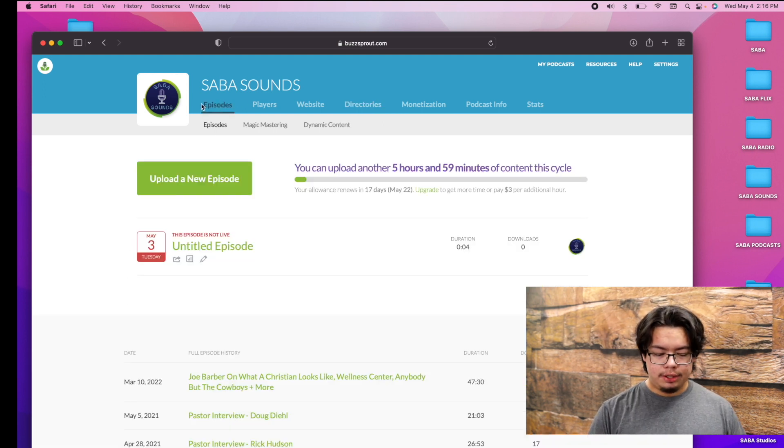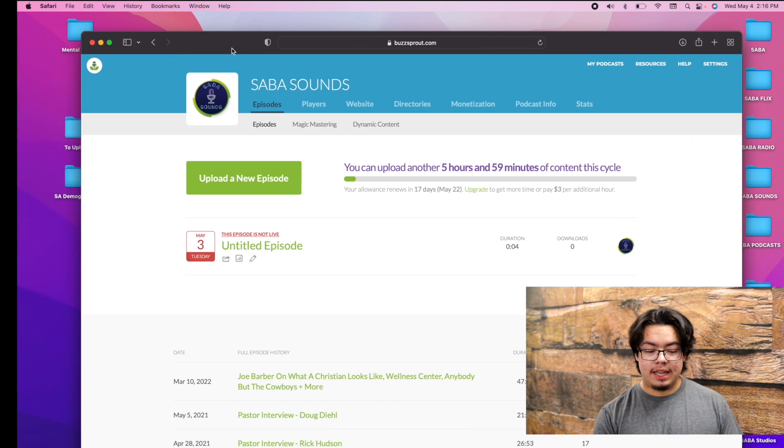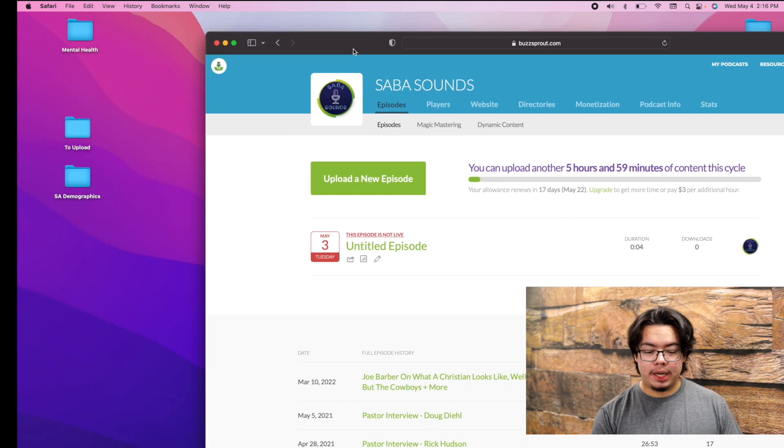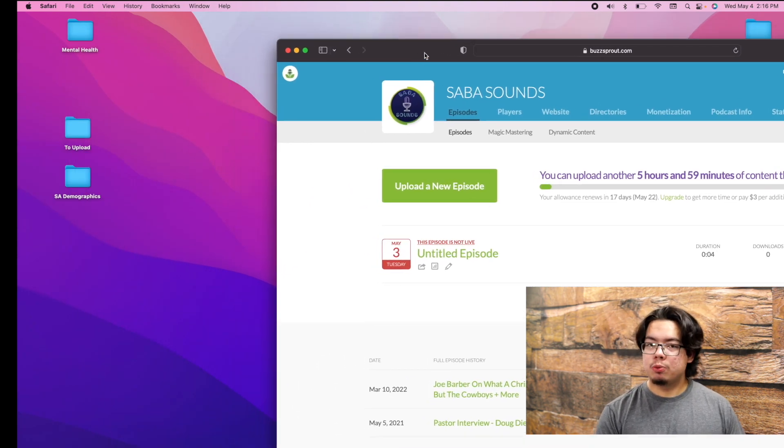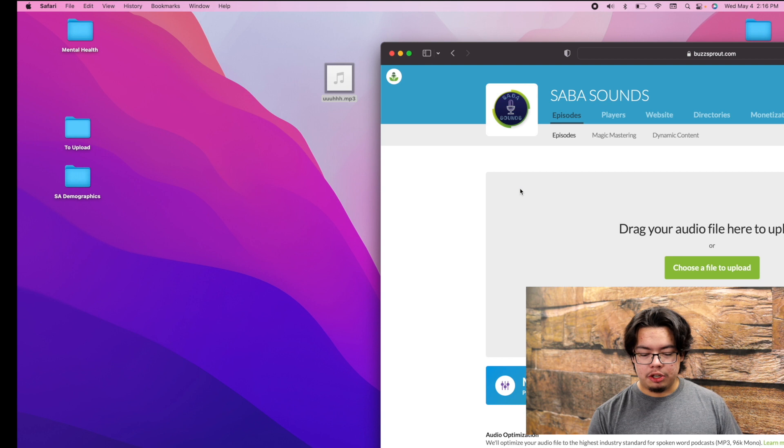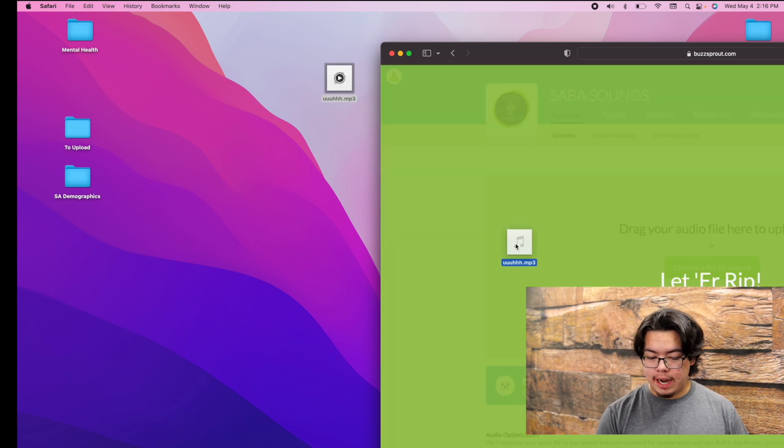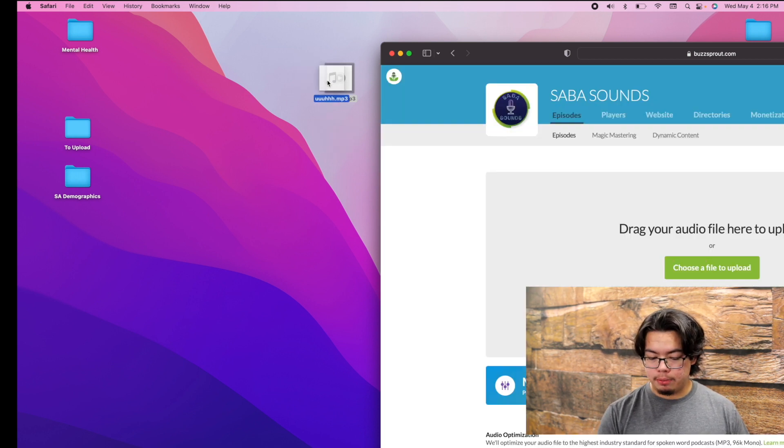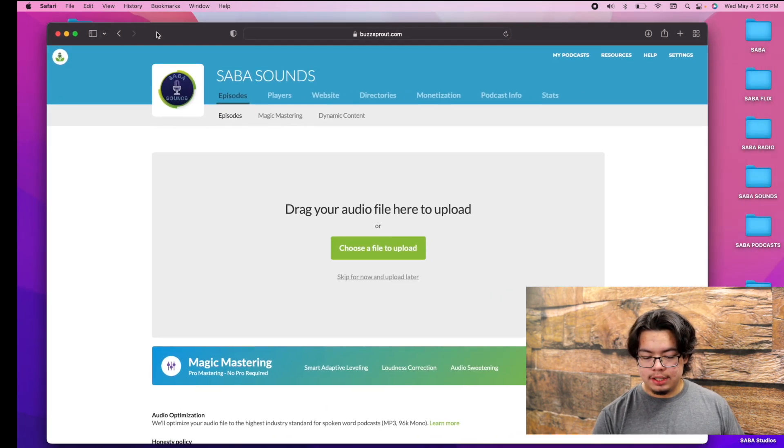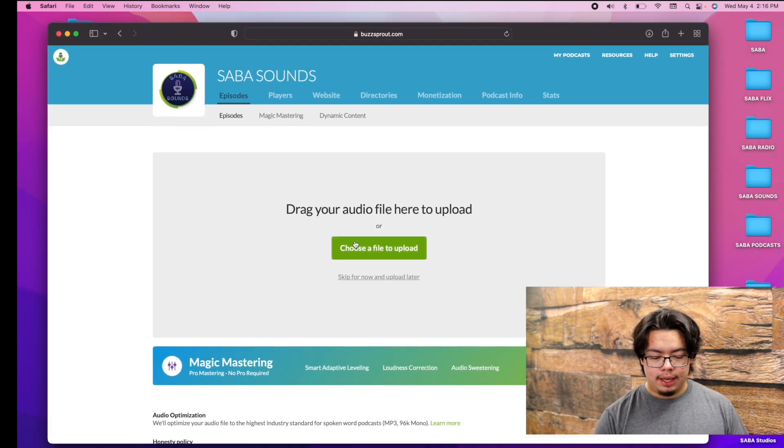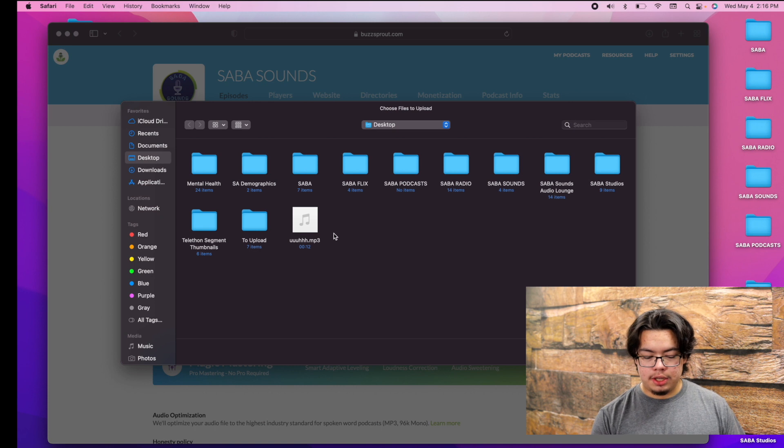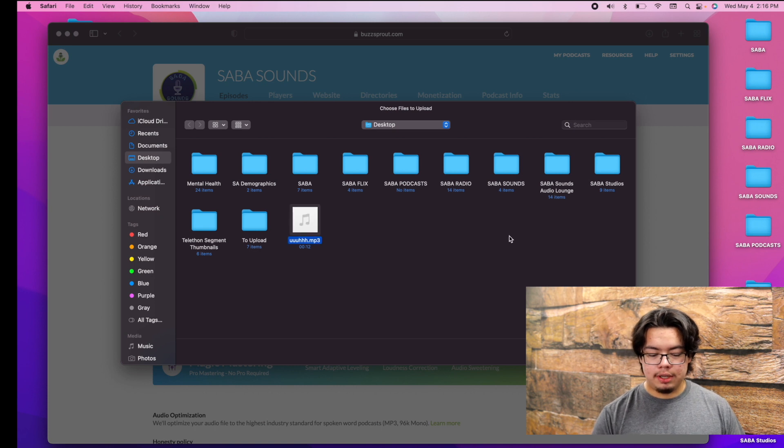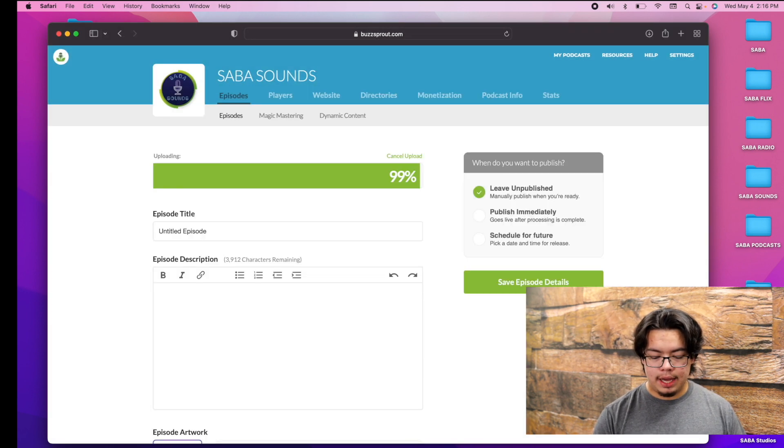So we're actually going to go here and press Episodes on buzzsprout.com. The link for that will be in the description below. You're going to go ahead and upload a new episode, and you can either drag and drop it from desktop into here, or the same way with Logic Pro when you're adding audio, you can just go and choose a file to upload.